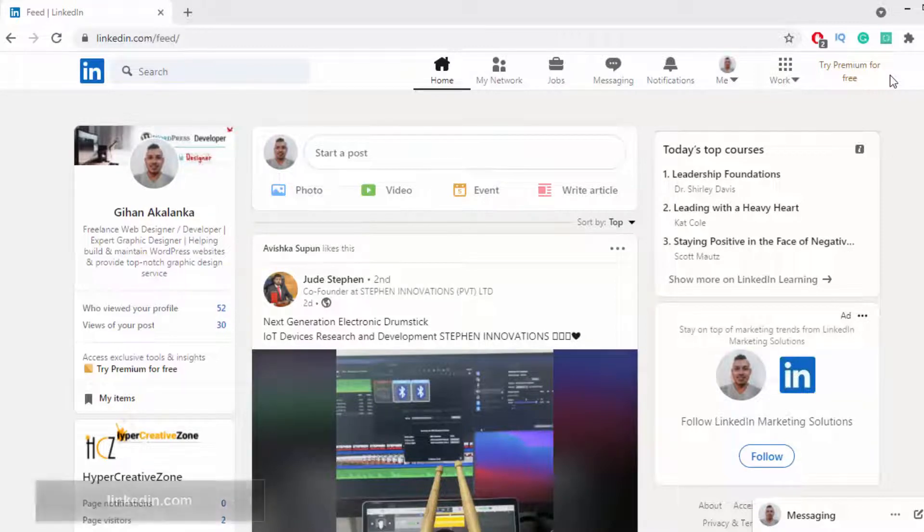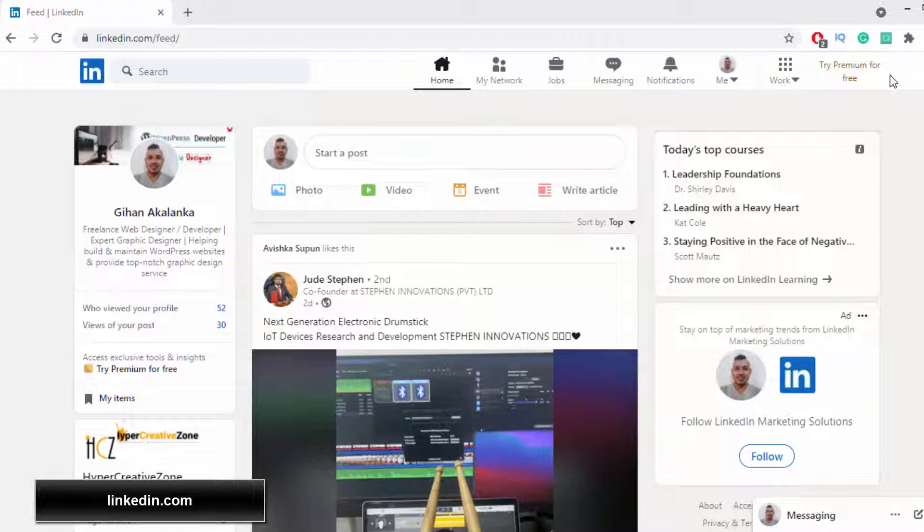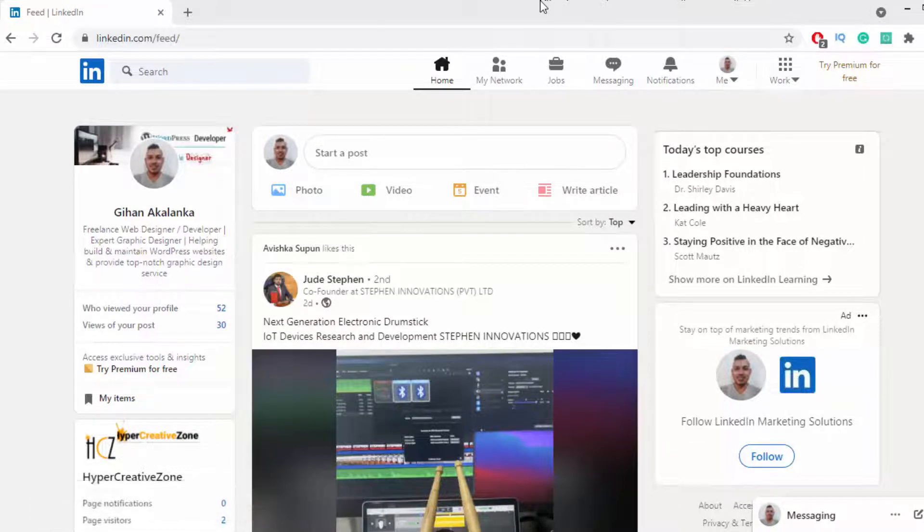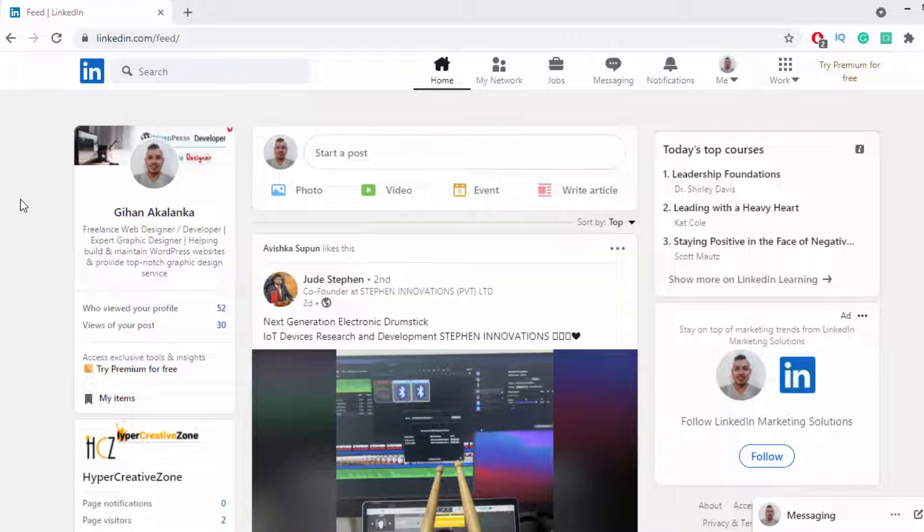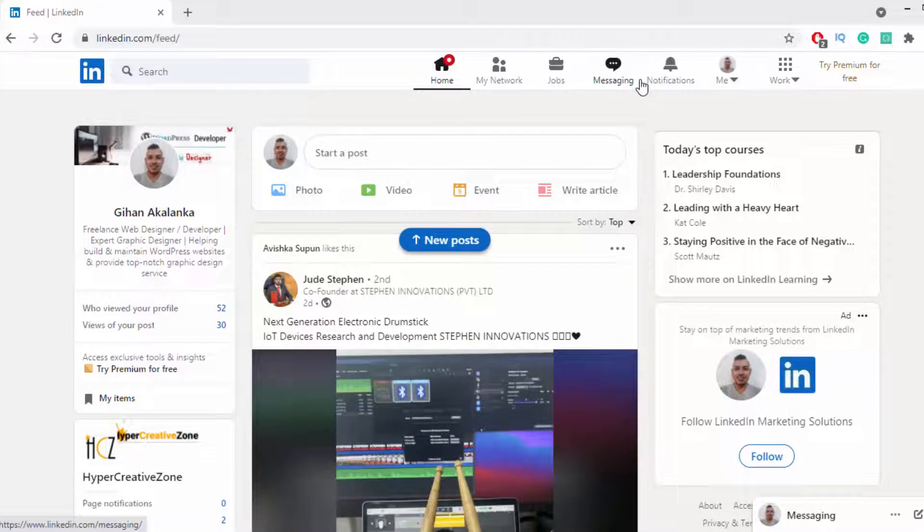The next method is to use LinkedIn to promote your landing page. To do that, you have to create an account on LinkedIn. Most people use LinkedIn to find jobs and hire people to complete their jobs. But using this LinkedIn platform, we can collect high quality emails and increase the subscriber count of our email list.